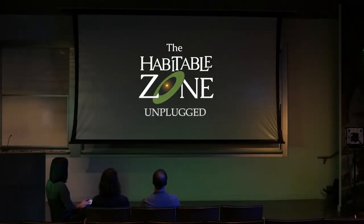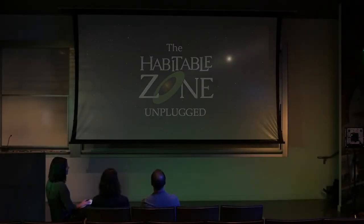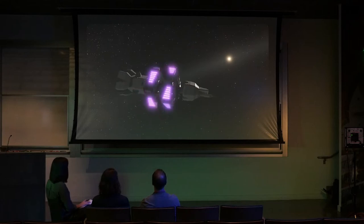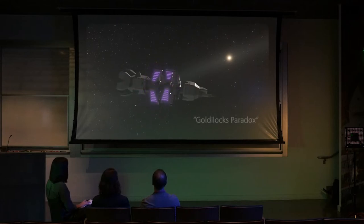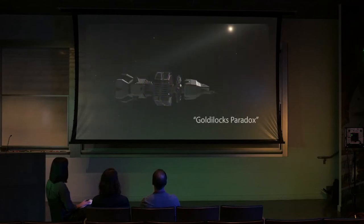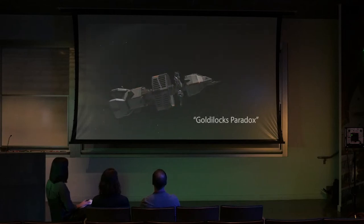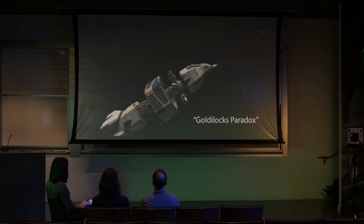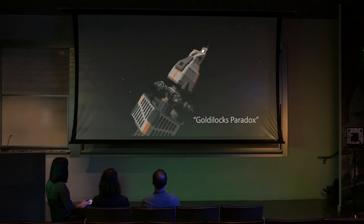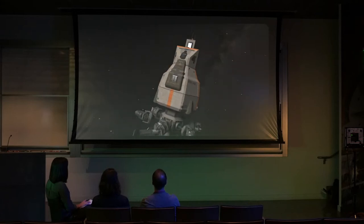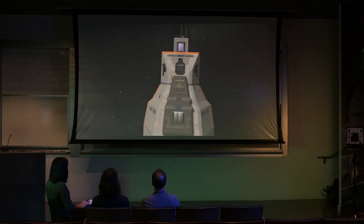Welcome to part three of the Habitable Zone Unplugged, a four-part conversation about exoplanet science with Dr. Robert Hurt and Dr. Johanna Teske. I'm Calla Cofield.